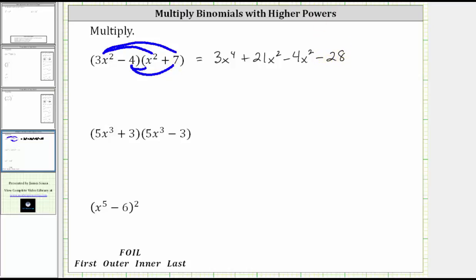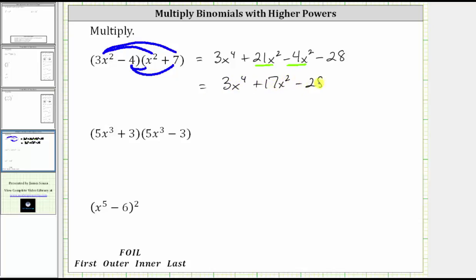And now we combine like terms. Notice how we have two x squared terms. 21x squared minus four x squared is 17x squared. And therefore, the final product is 3x to the fourth plus 17x squared minus 28.